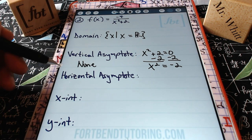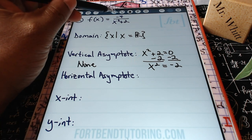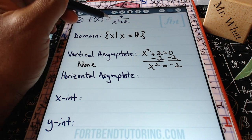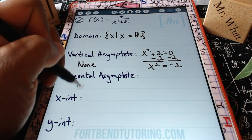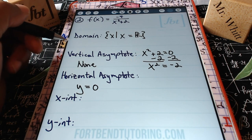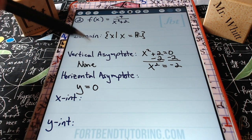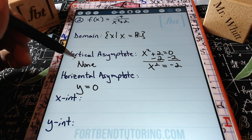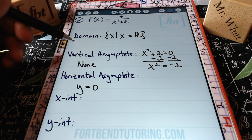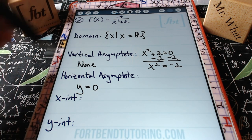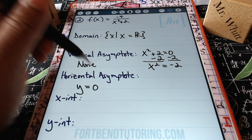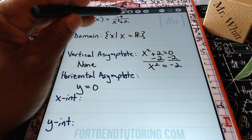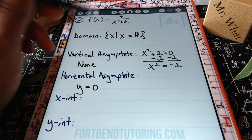For the horizontal asymptote: the degree of the numerator is 0 and the degree of the denominator is 2. Any time the numerator's degree is less than the denominator's, the horizontal asymptote is y=0. Keep in mind the function gravitates toward y=0 as x approaches ±∞, but unlike vertical asymptotes, the horizontal asymptote can be crossed.